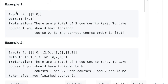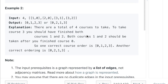In the first example, the input is 2 courses and a list containing [1, 0], meaning you have to complete course 0 before completing course 1. The output is [0, 1]. The explanation: there are two courses total; to take course 1 you should have finished course 0, so the correct course order is 0, 1.